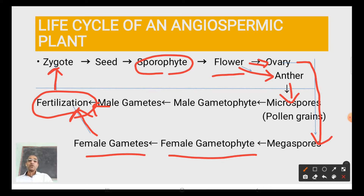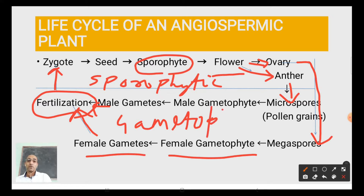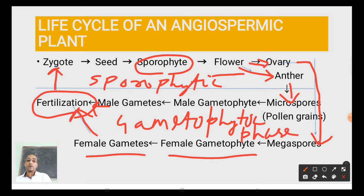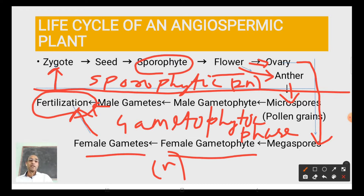As far as the two phases of the life cycle are concerned, the sporophytic phase is denoted as diploid (2N), whereas the gametophytic phase is haploid (N). This is the life cycle of an angiospermic plant.